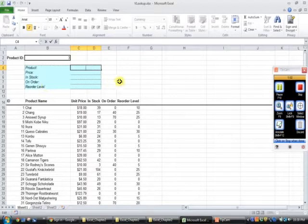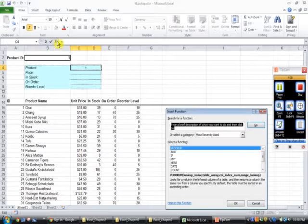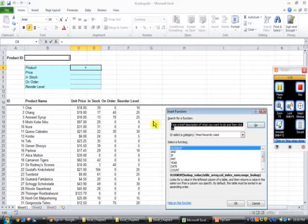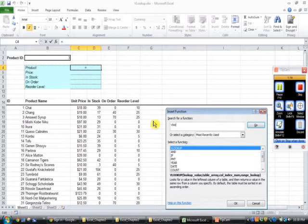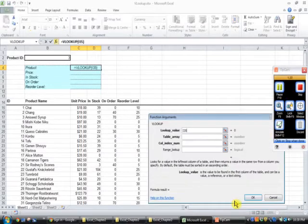So let's get started. It's VLOOKUP so we're going to click into the insert function. In the search area, we're going to type in VLOOKUP and we're going to press go and VLOOKUP will appear and we're going to press OK.